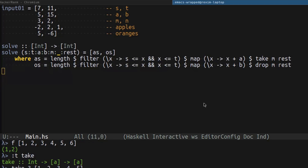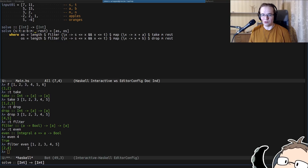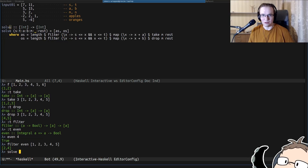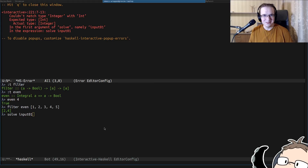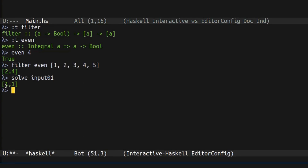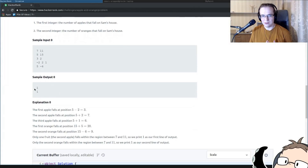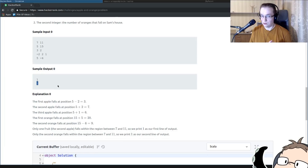Let's test this entire solution. We already have an input that we can put into solve. It doesn't compile because I forgot to specify the signature for the input — it has to be the list of integers. Okay, let's try it again. And the result is one and one. Let's take a look at the right result in the description — and yeah, it's supposed to be one and one.